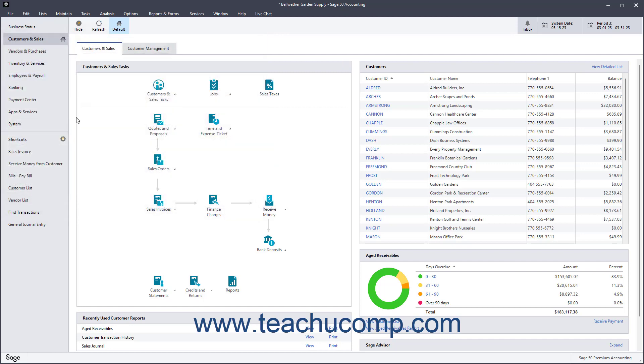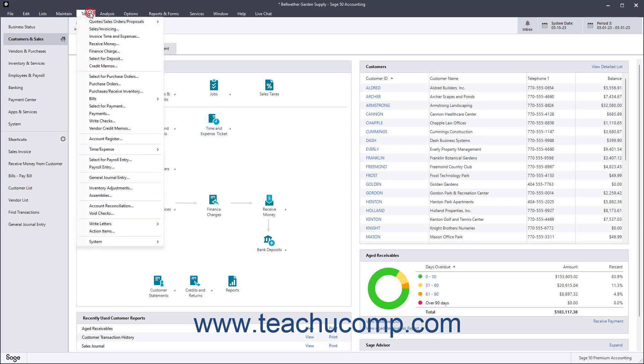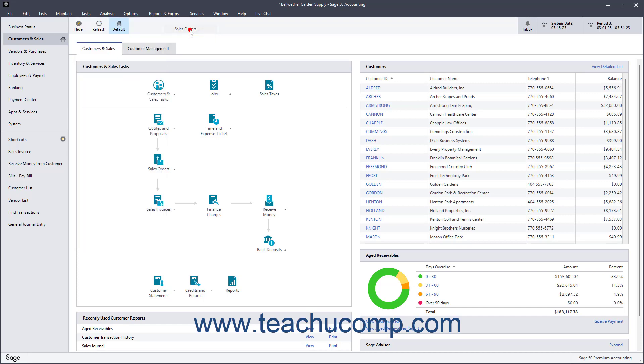You can create a sales order when a customer agrees to buy goods or services that aren't shipped immediately. To create a sales order in Sage 50 Accounting, select Tasks, Quotes, Sales Orders, Proposals, Sales Orders from the menu bar.